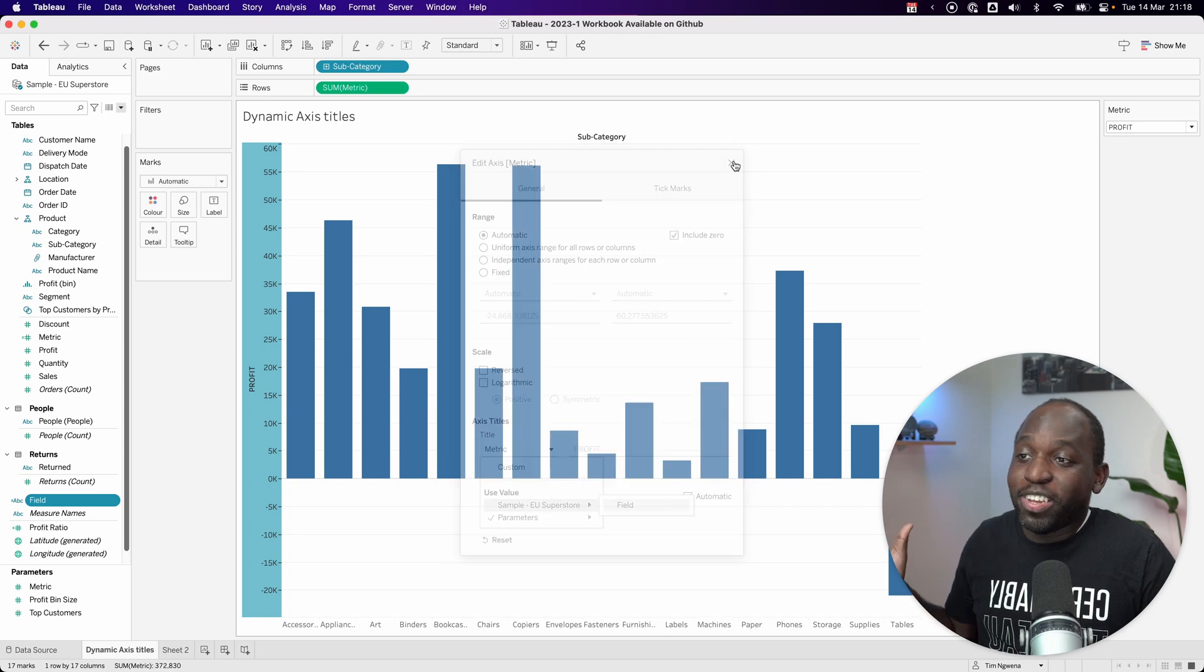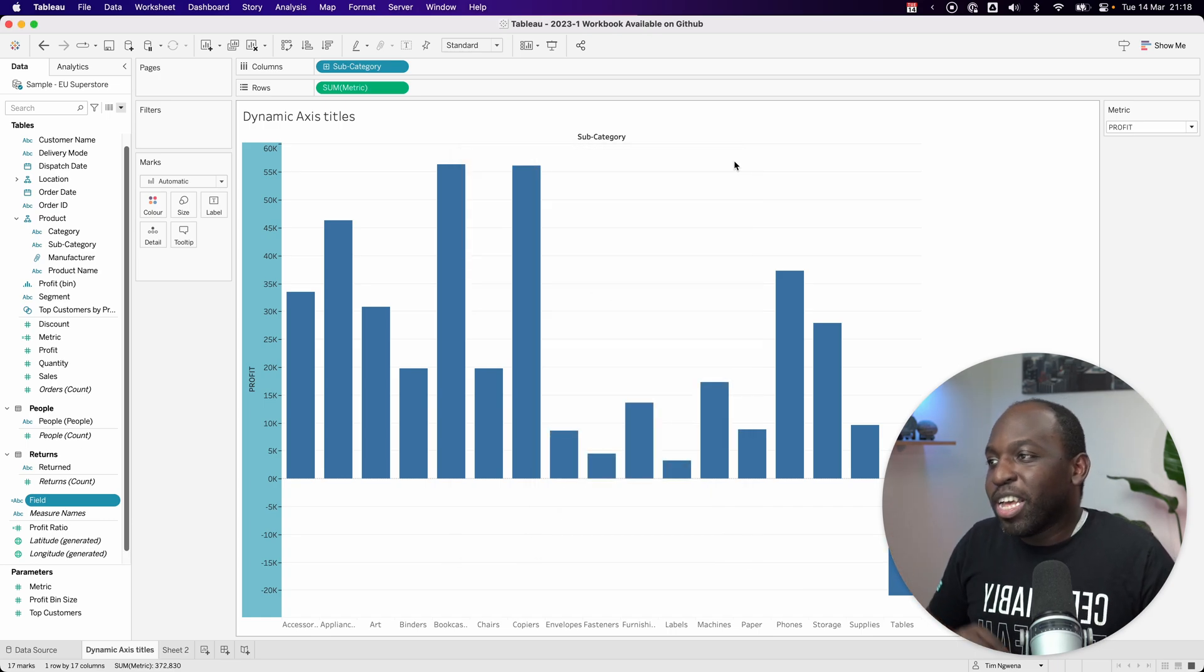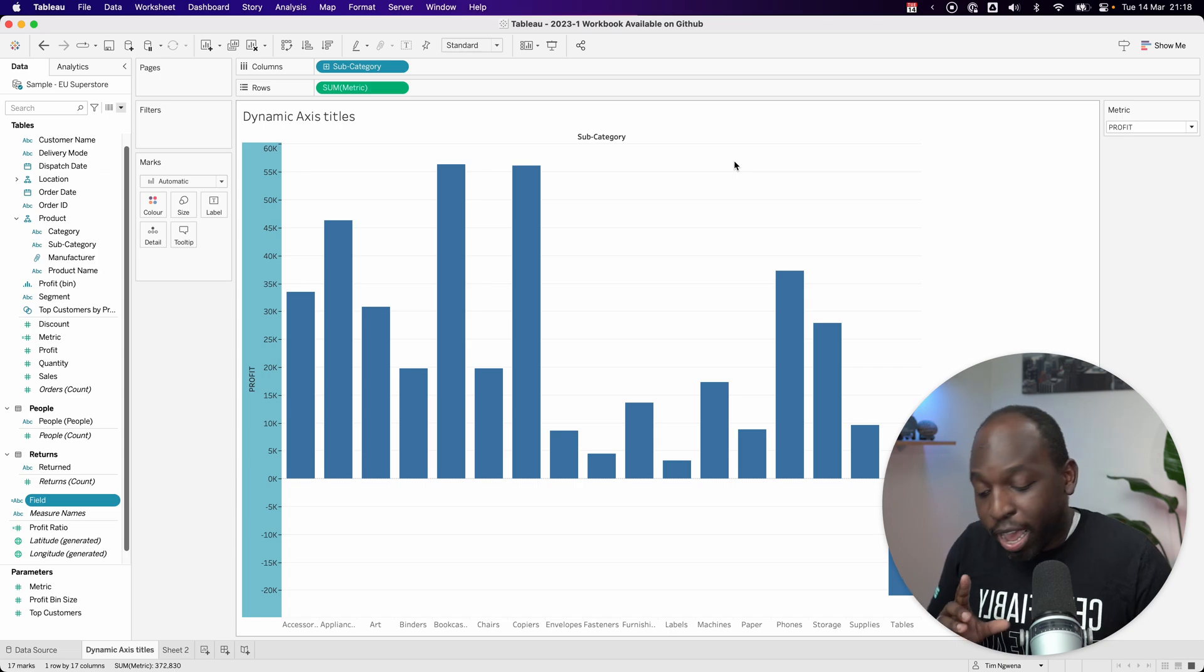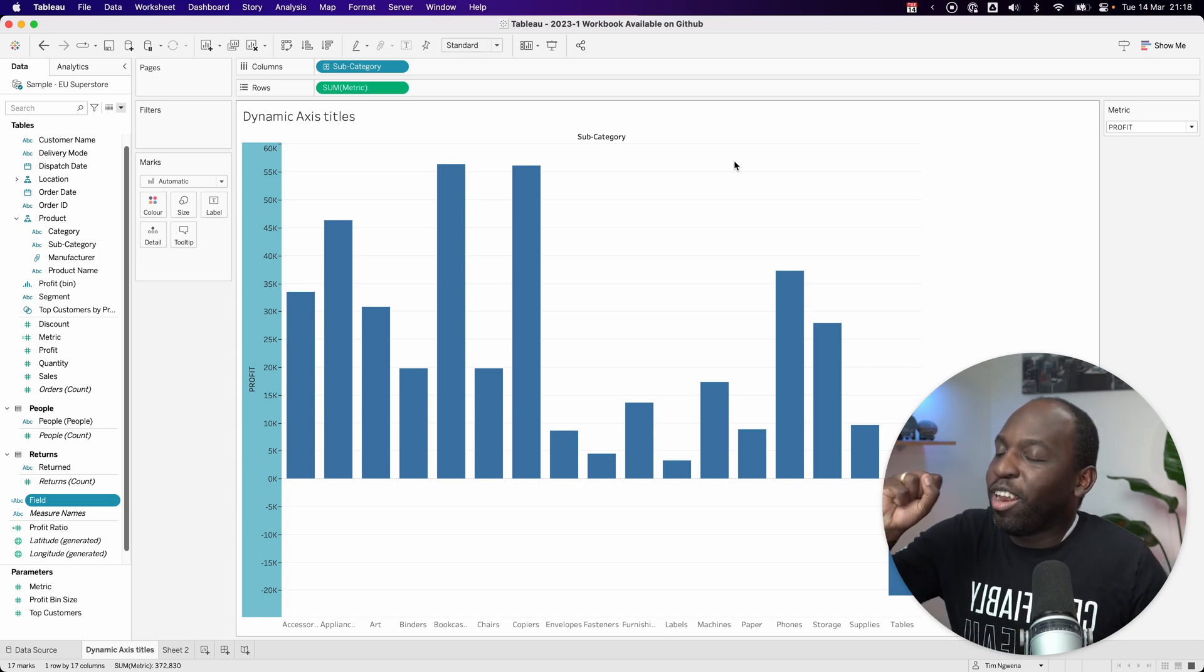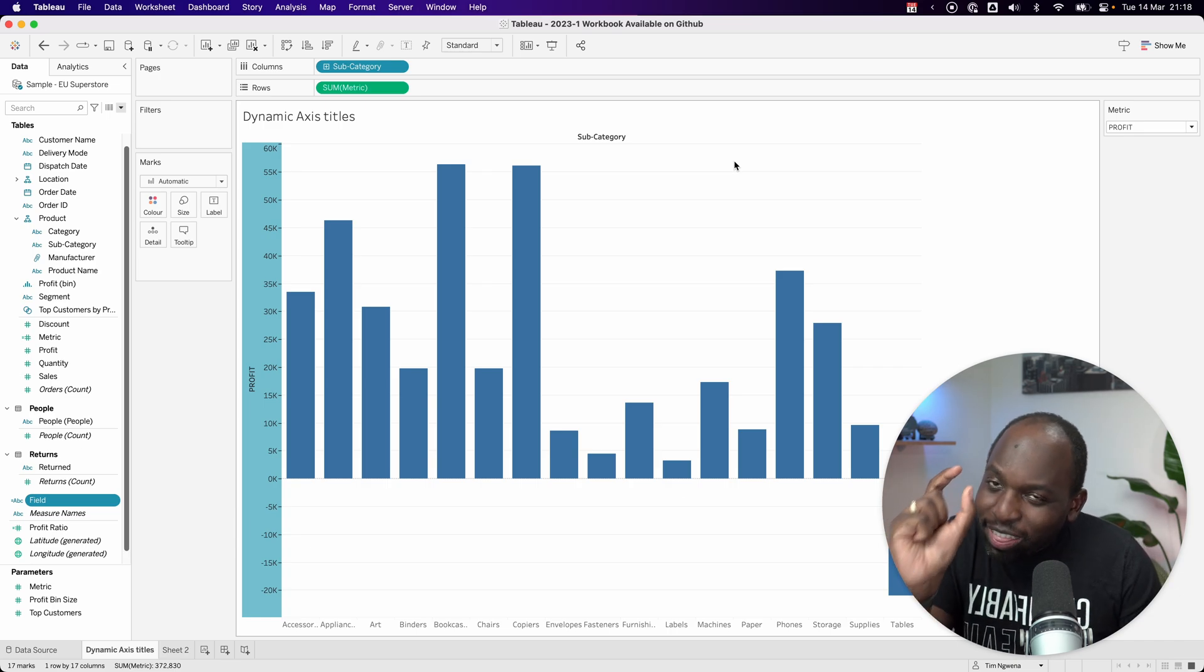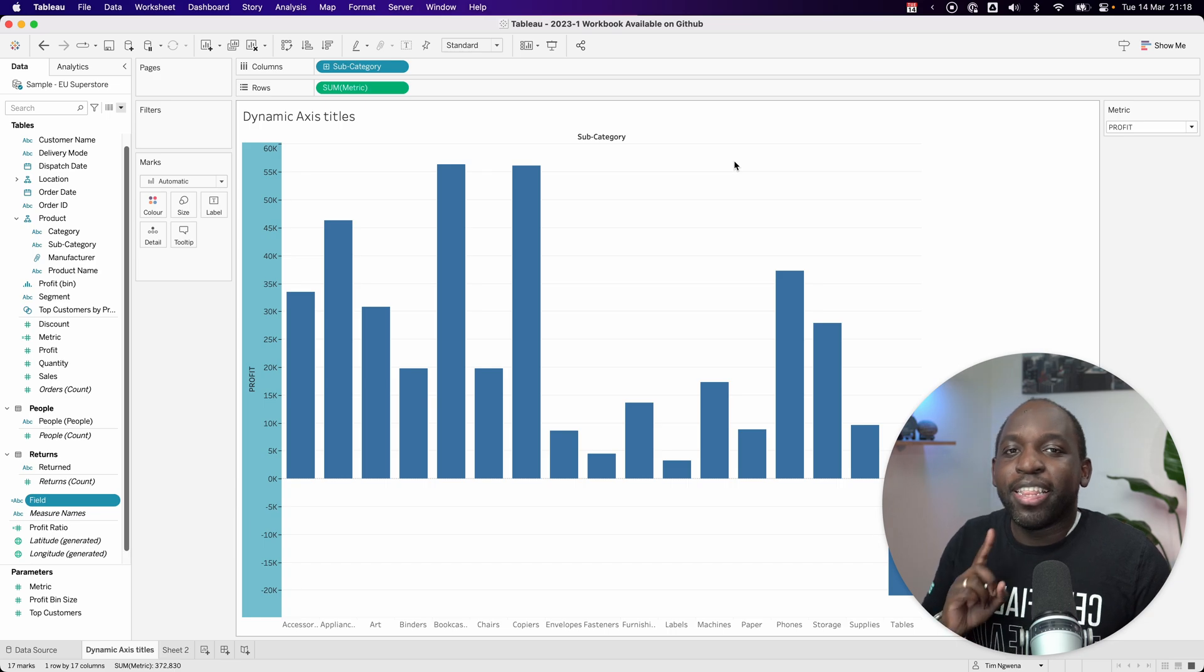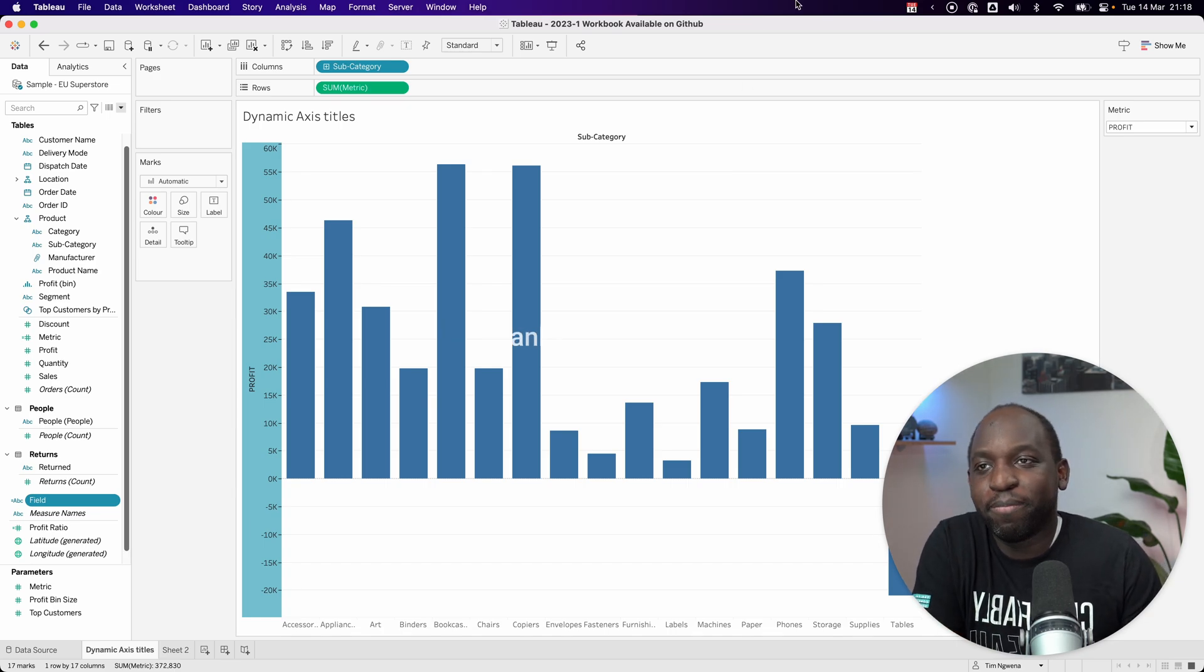But that's pretty much it in a nutshell. That's the feature in a nutshell. Super simple. I know this has been asked for for a long time. So I have to say this is another quality of life improvement that's coming out from Tableau. Long overdue. I just wish it went that little extra mile, but nonetheless, it's here so we can celebrate. Thanks for watching and I'll catch you in the next video.